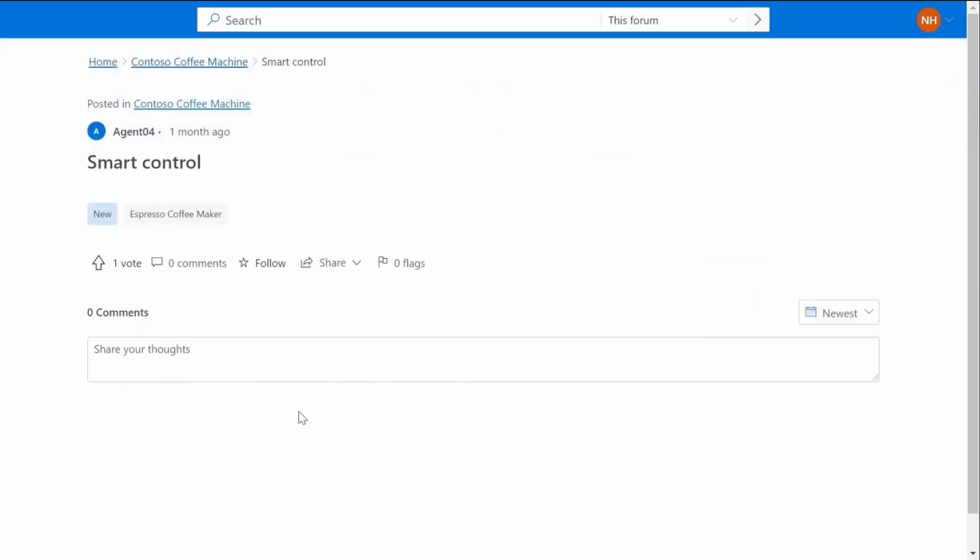For example, in this demo a customer service agent has created a feature ask on behalf of a customer who is interested in controlling their coffee machine with a smartphone. The agent then shares the new idea URL in chat.